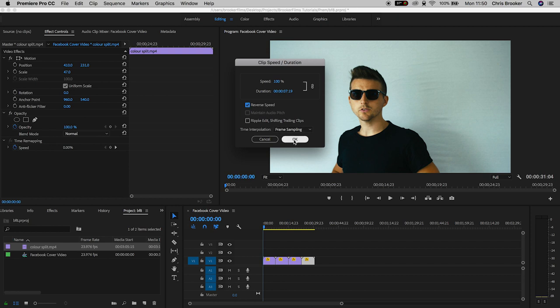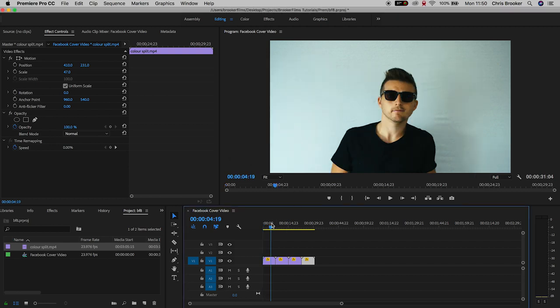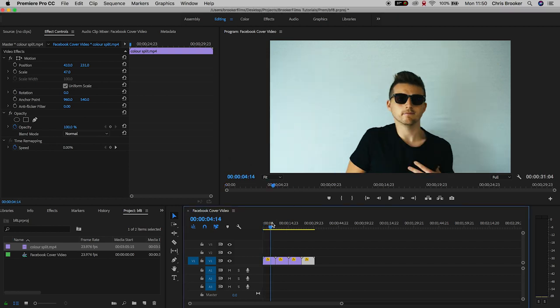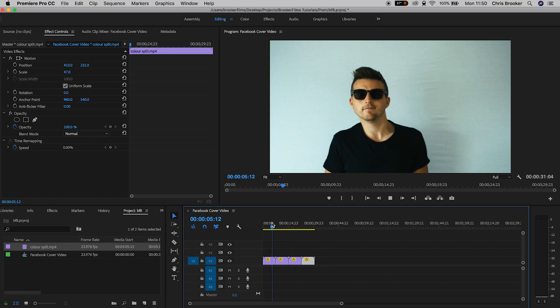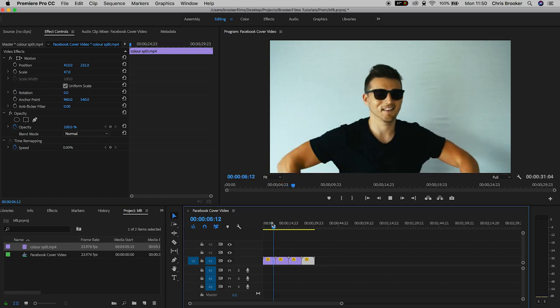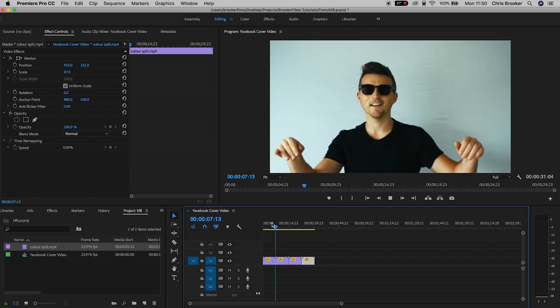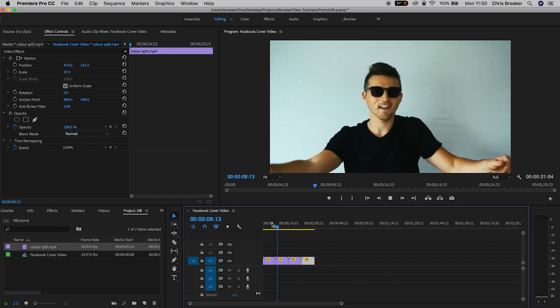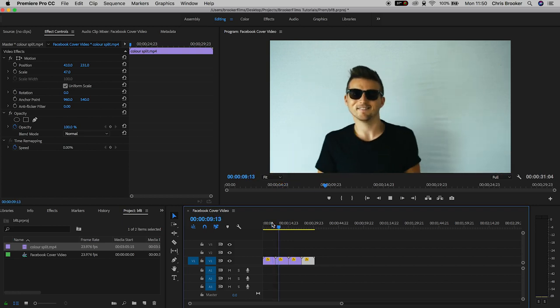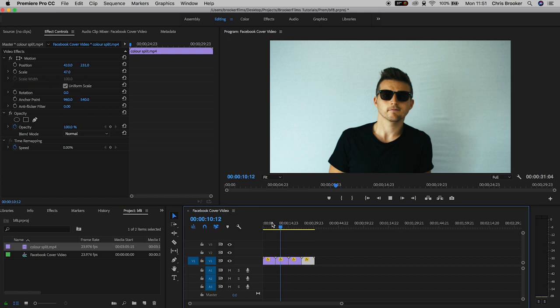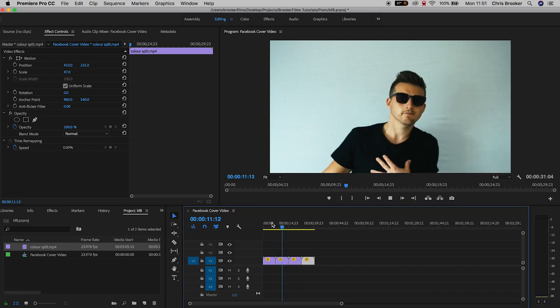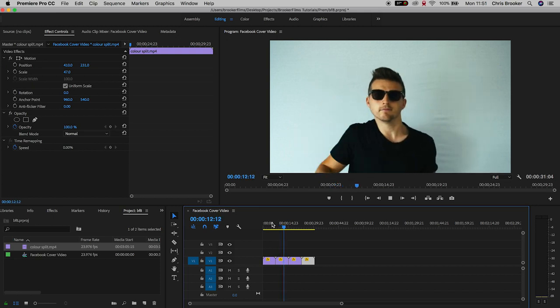Now when we play this back you'll see we've got this really awesome and seamless looping effect happening. This looks really awesome and this is a great way of extending the duration of your video for Facebook headers if you don't have more footage.